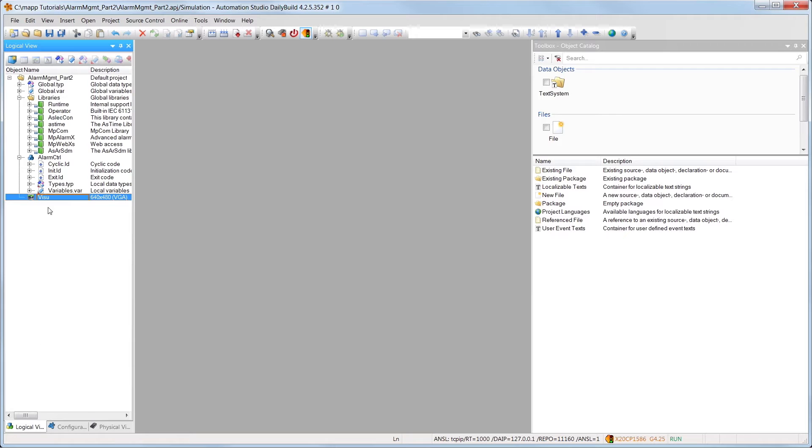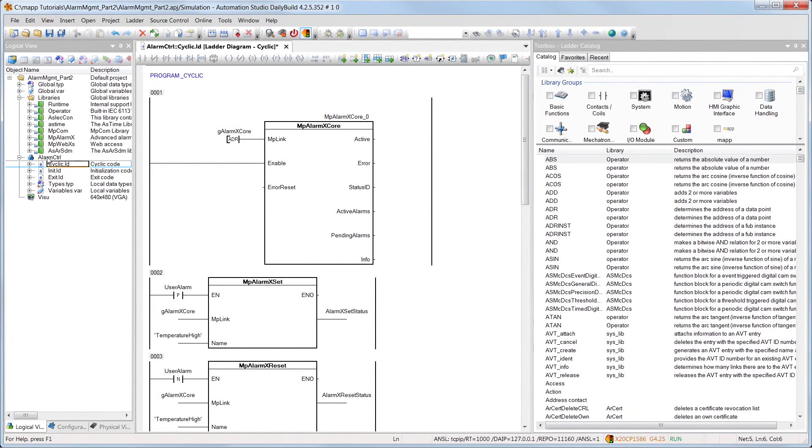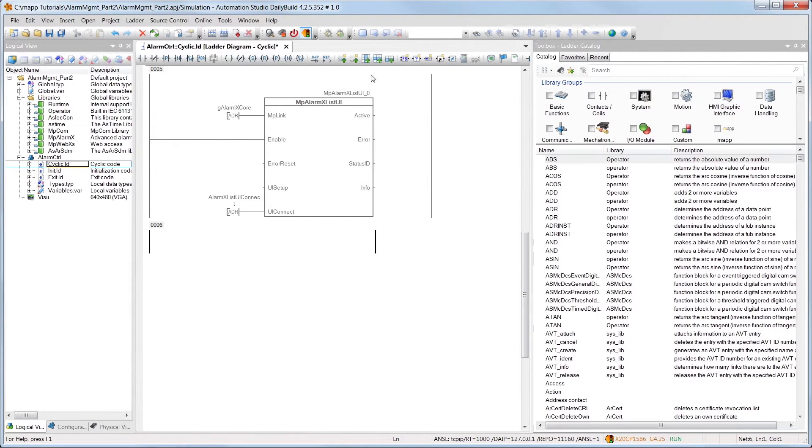In the alarm control program from parts 1 and 2 of this tutorial, we'll also add the MPAlarmXHistory component. This component is used to manage the alarm history.